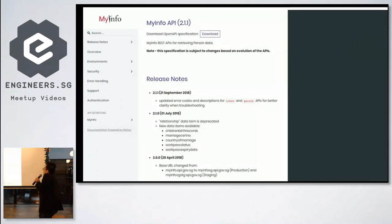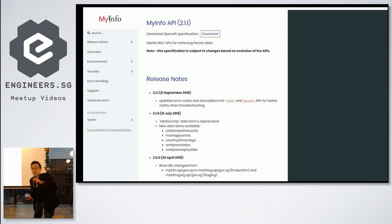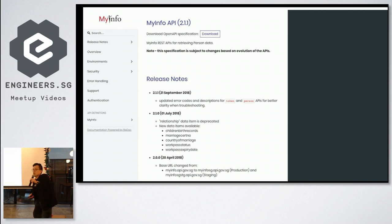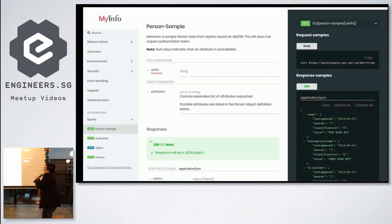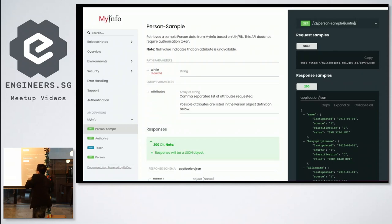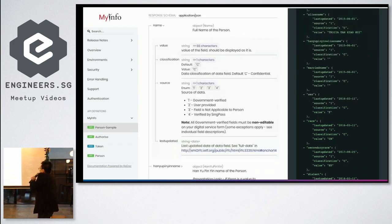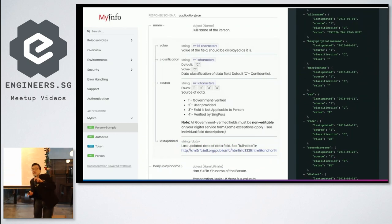We're currently at API version 2.1.1 and it's constantly evolving — we're adding new data items every few months. In the API specifications you'll find sample responses, sample code, and the curl commands needed to fetch the data, plus a very detailed explanation of every single data item available in MyInfo. For example, each data item like 'name' has its value along with metadata fields.